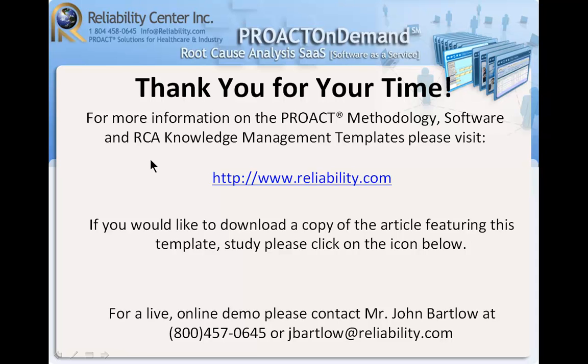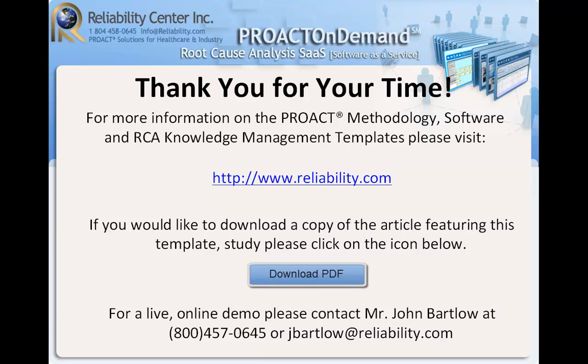This concludes our short presentation. I'd like to thank you for your time because I know we're all very busy people. For more information on the PROACT methodology, software, and RCA knowledge management templates, please visit www.reliability.com. If you would like to download a copy of this article featuring this template, please click on the icon below.